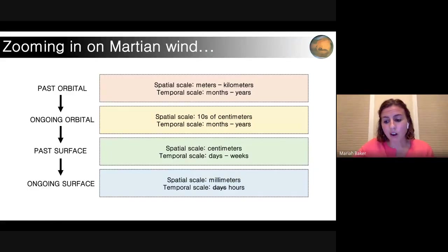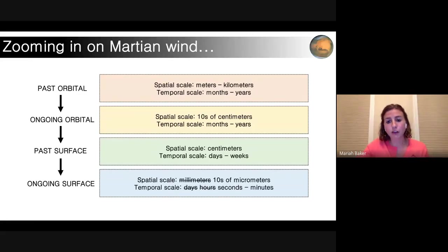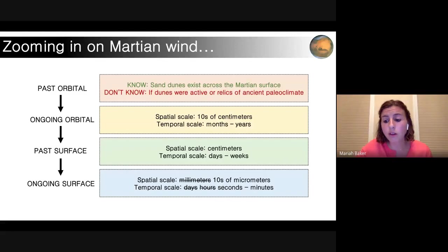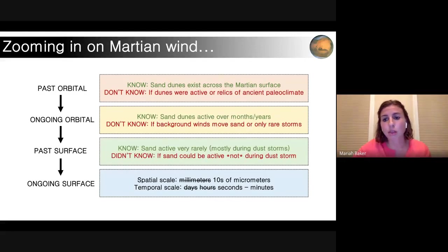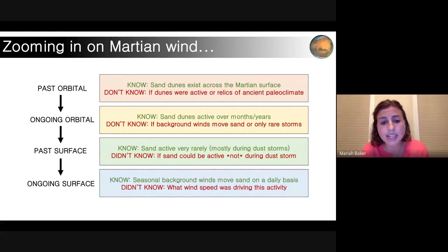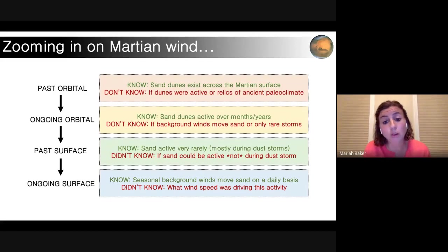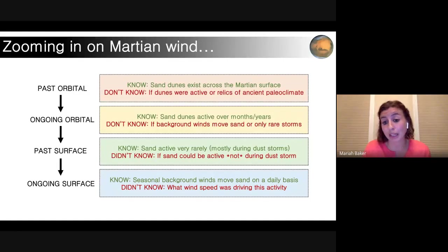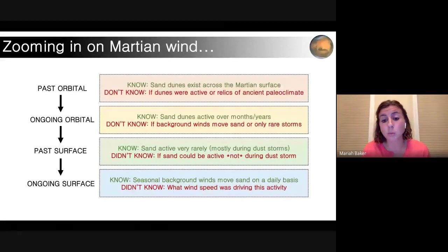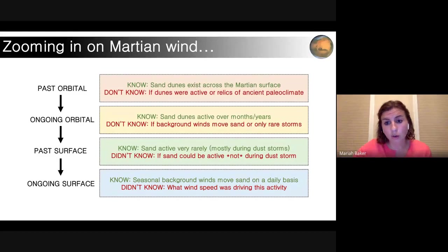Here we are back at our evolution of progress — now we've gone even further down to tens of microns, looking at things on the scale of seconds to minutes. We now know that at least in some locations, regular background winds are capable of moving sand on a daily basis, which if you had said to somebody 30 or 40 years ago, they wouldn't have believed you. However, we still don't know what wind speed is actually driving this activity. This is an ongoing question.